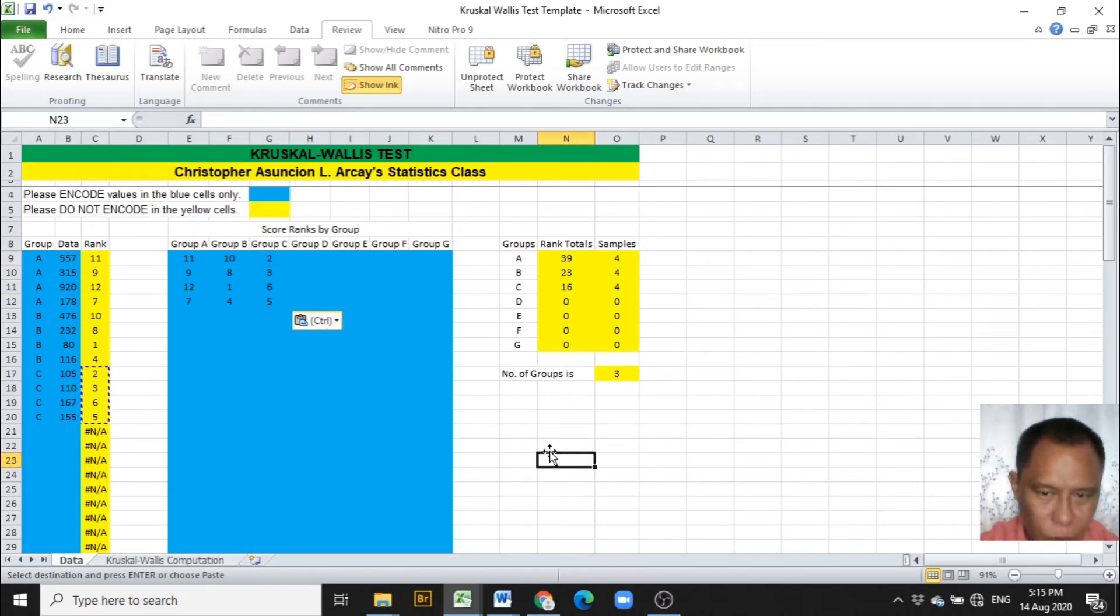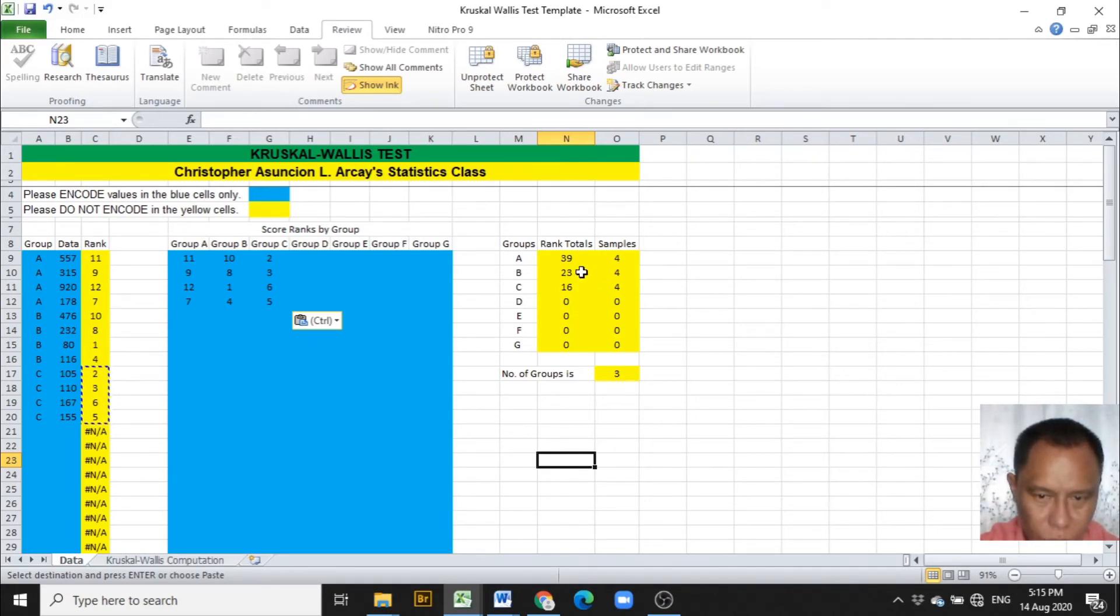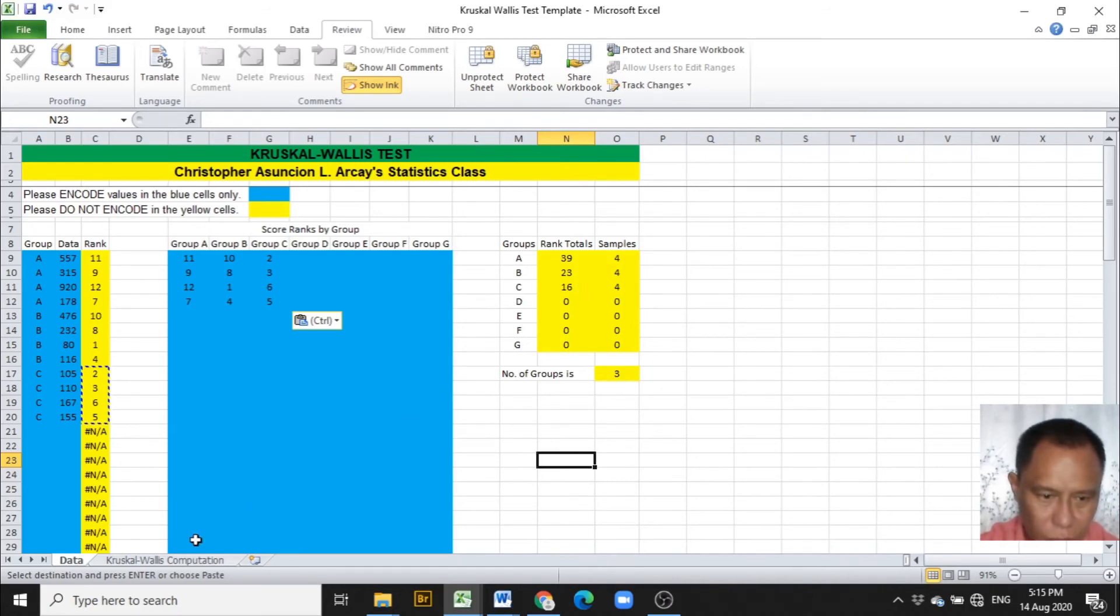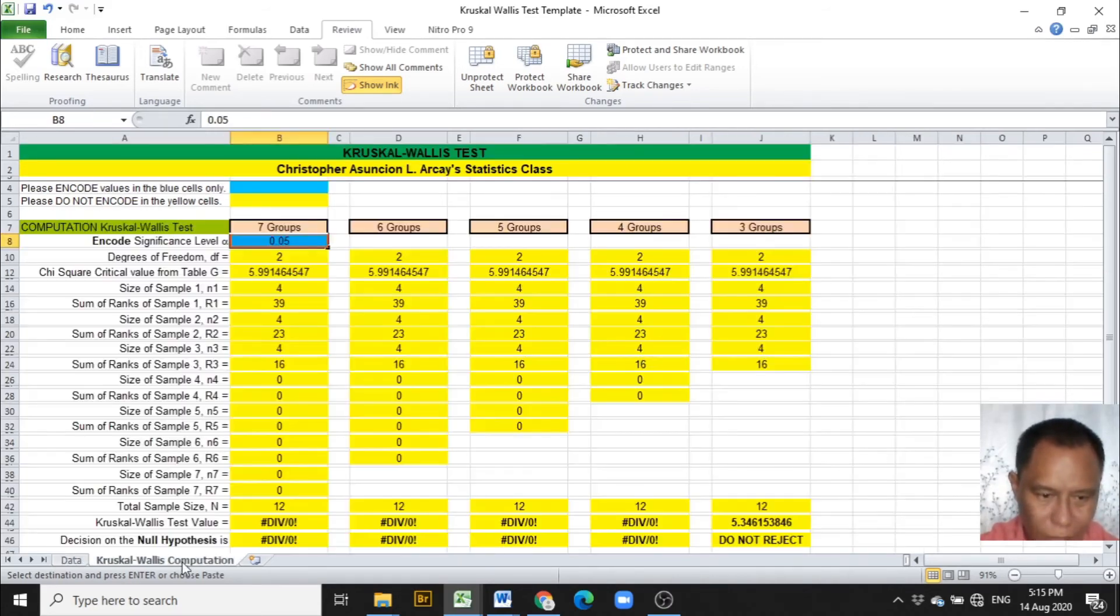And we are provided with the rank totals from group A, 39, group B, 23, group C, 16. This will be used in the computation of the Kruskal-Wallis.